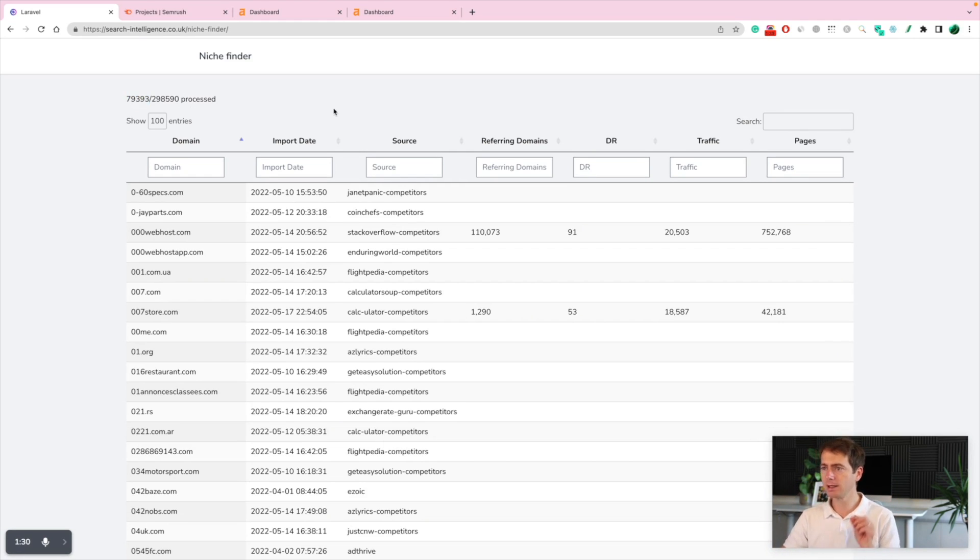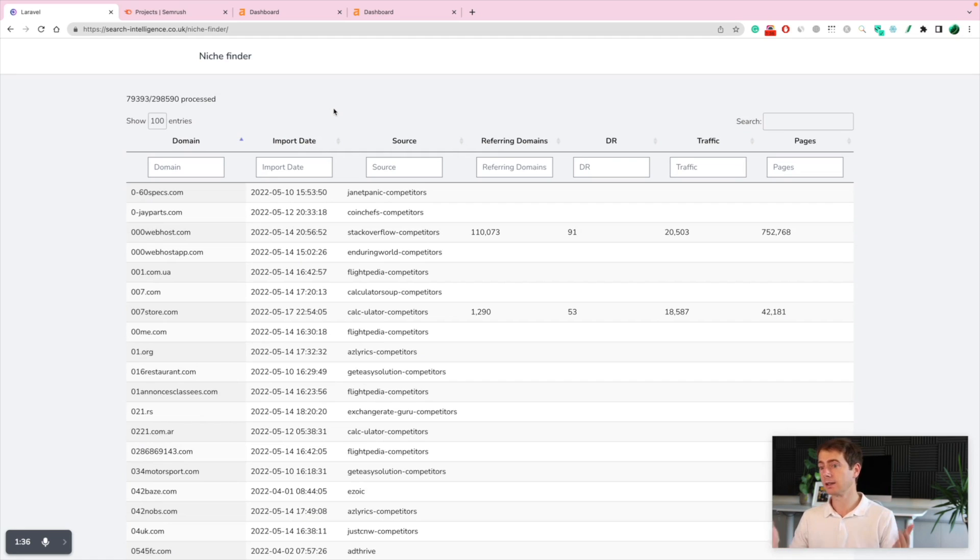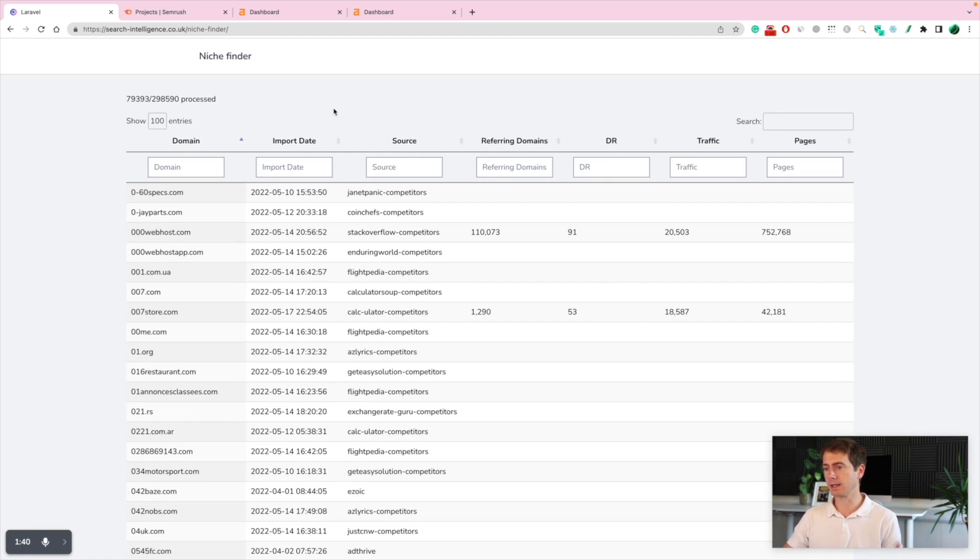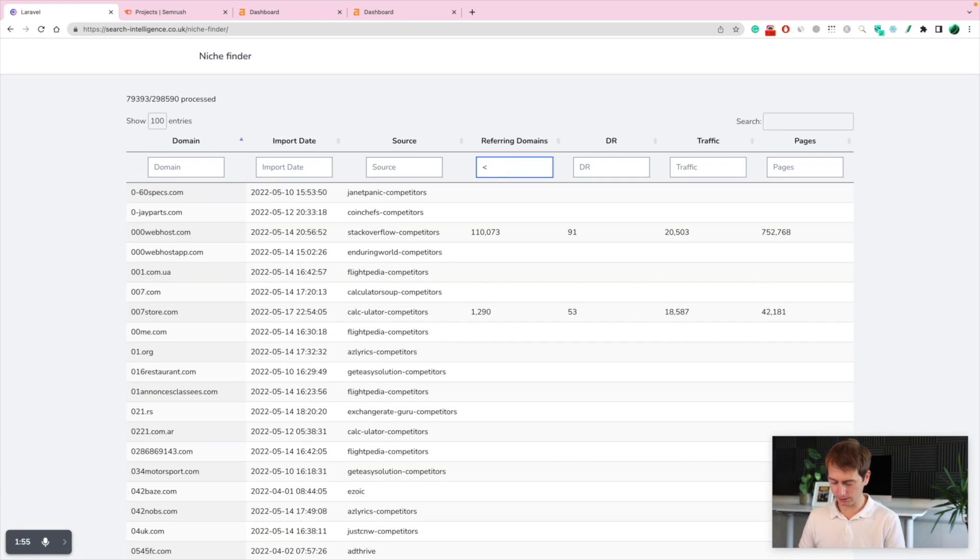Let me show you how easy it is to find an easy niche, like an easy website, and then we can reverse engineer what they've done and we can rank the website in the same way. Let's just start searching. Let's find websites that have less than 600 referring domains.